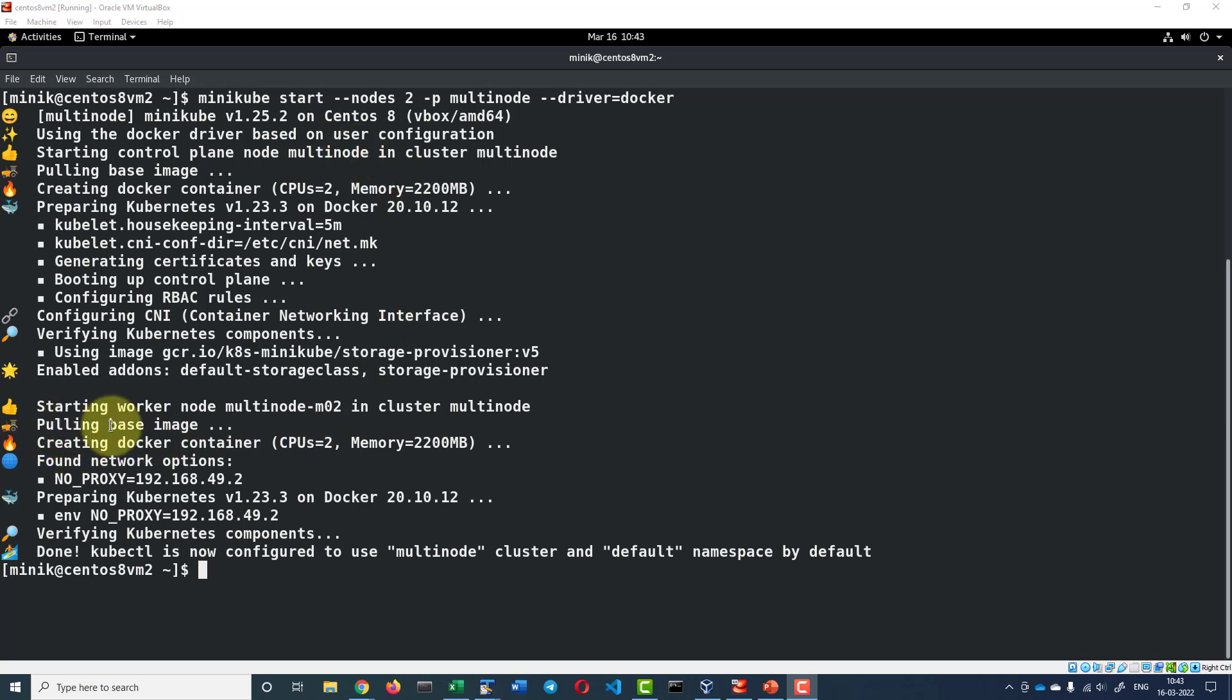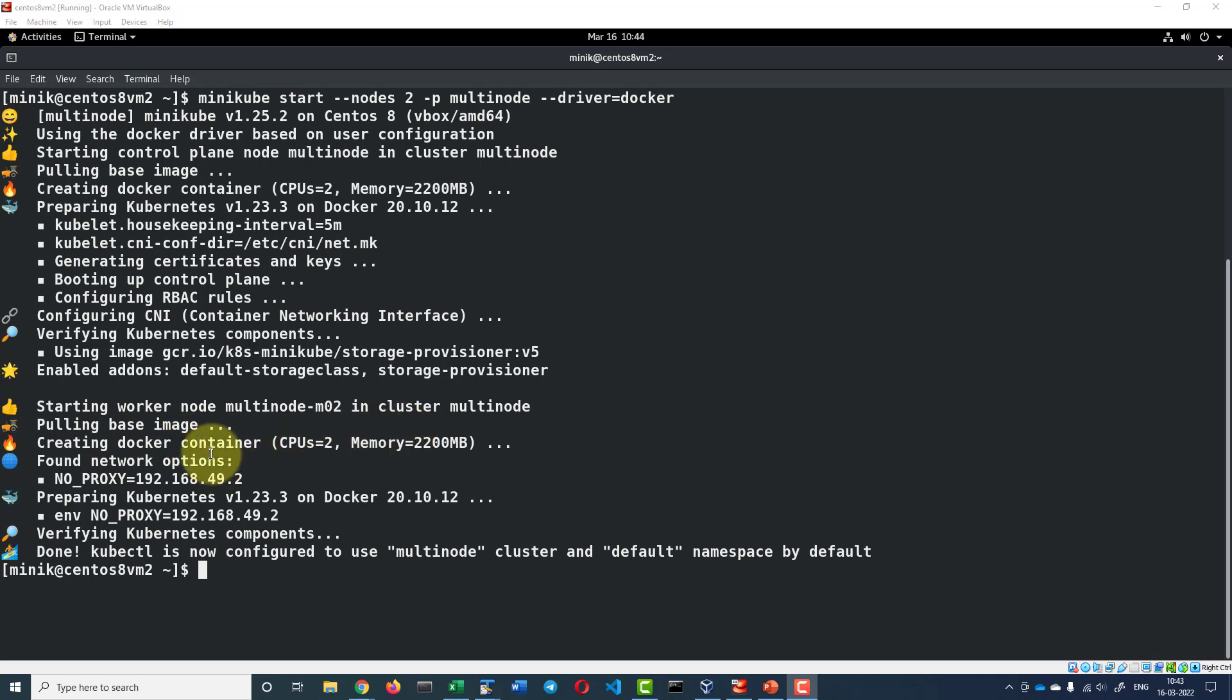Here the worker node base image will also get pulled and the container will be using two CPUs and 2GB of memory. The network proxy configurations all will be configured.